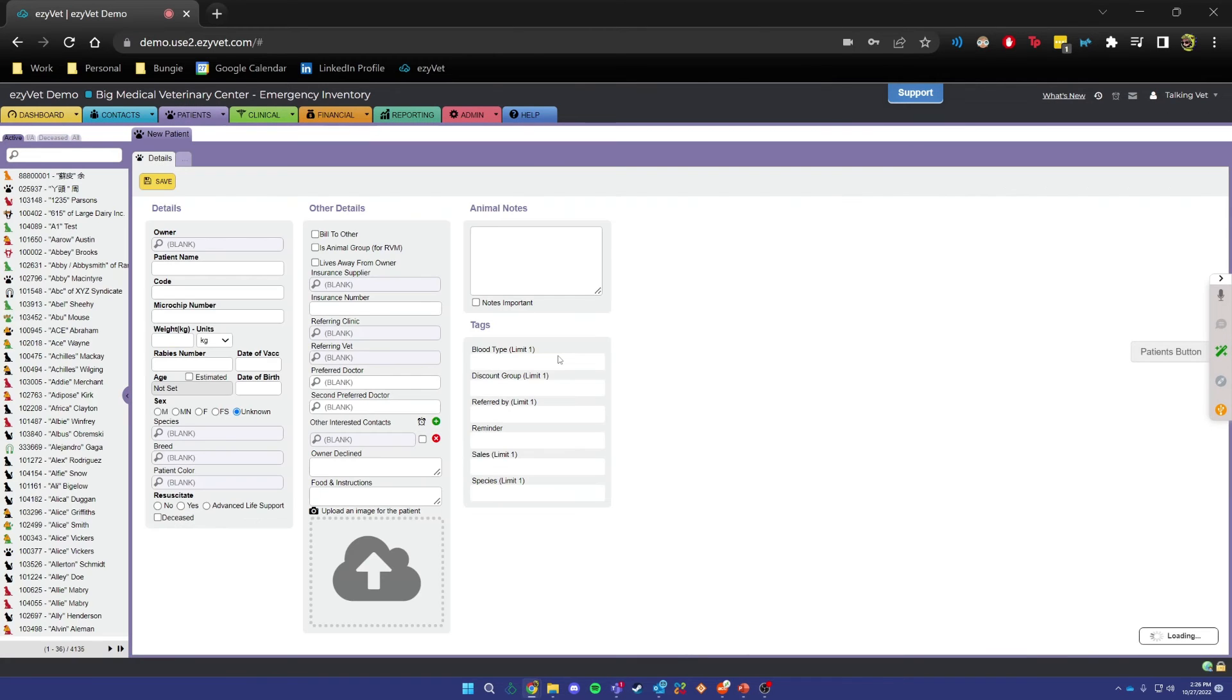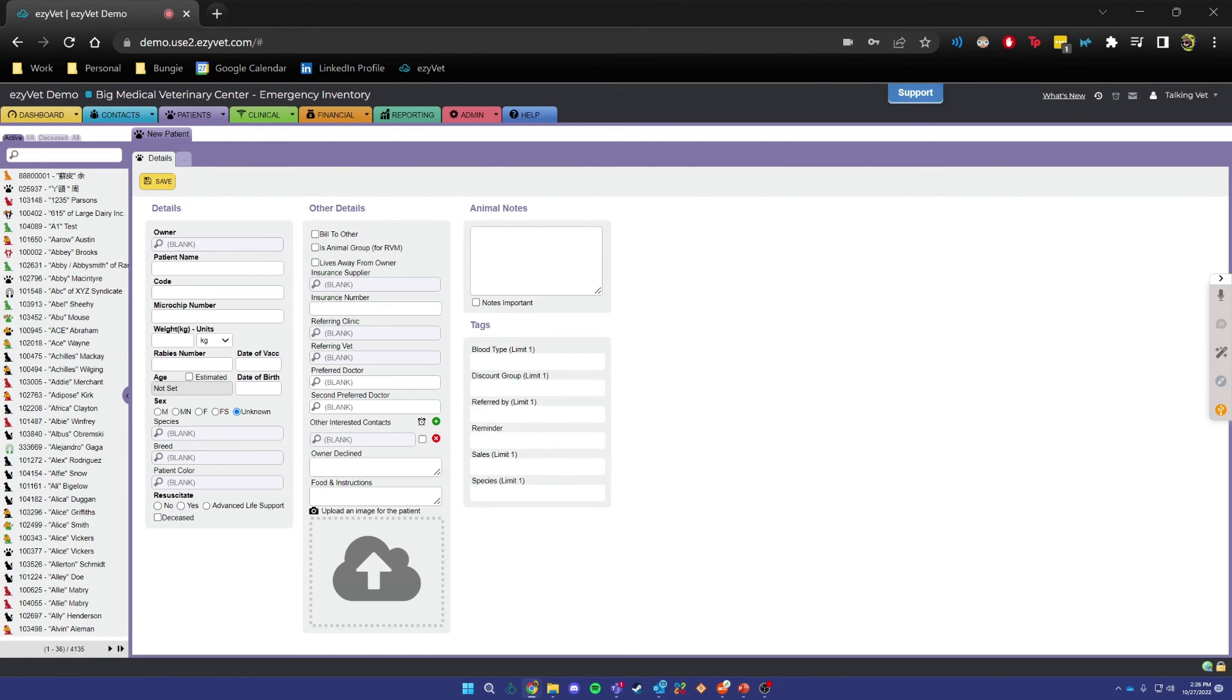And as you can see, I was able to complete a history for one of my patients and then go back to the Patients tab in just a couple seconds using my voice. Thank you so much for watching and I hope this was helpful.